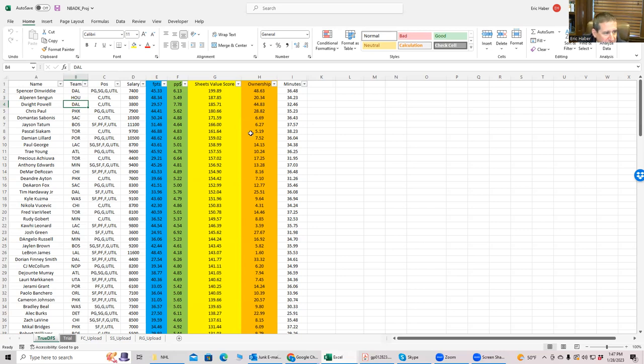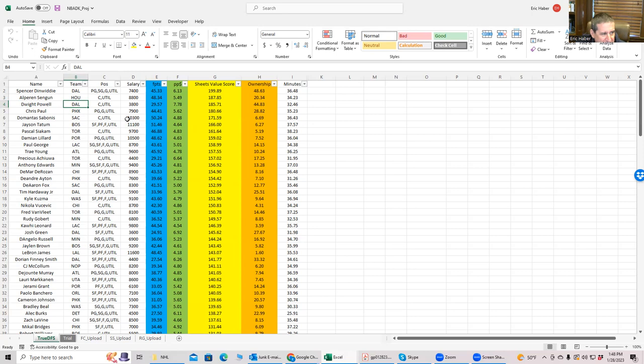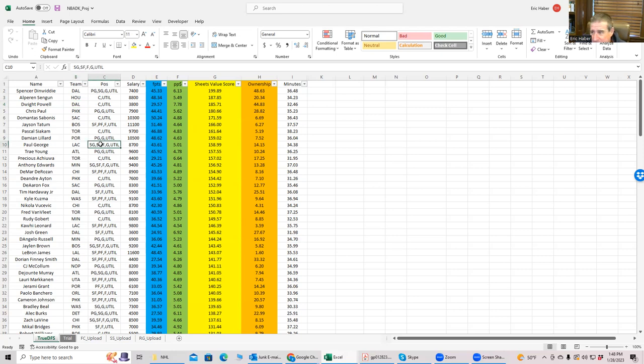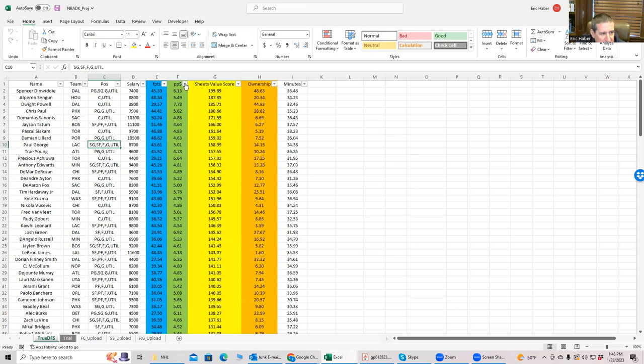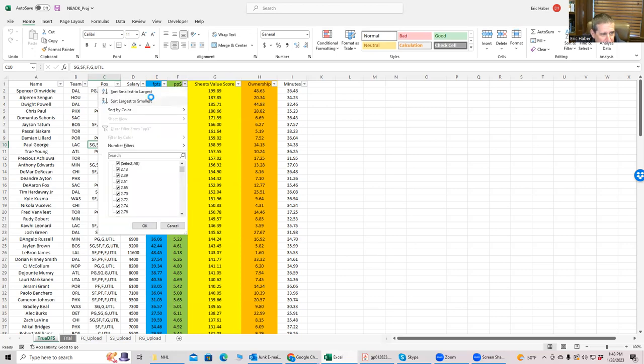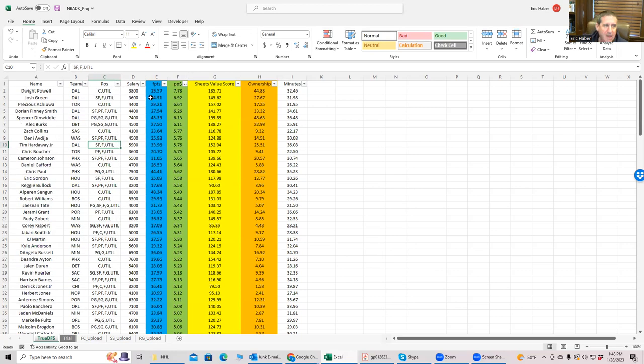Now, again, ownership is kind of a big deal. And that's why you kind of help, helps use SaberSim because SaberSim, when it builds its lineups, it will assume some kind of ownership fade. When I kind of go through these sheets, I'm coming up with the best plays, but they're usually going to be, if not the most popular, at least close to it. So that is something to keep in mind. Another thing to look at before we kind of start building is the other way to rank them, that's your traditional points per dollar.